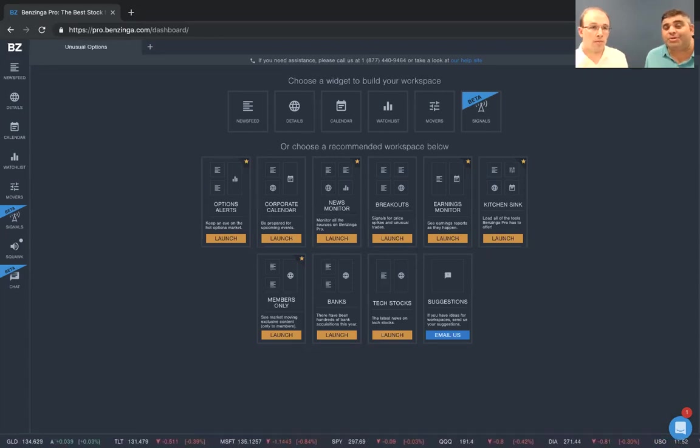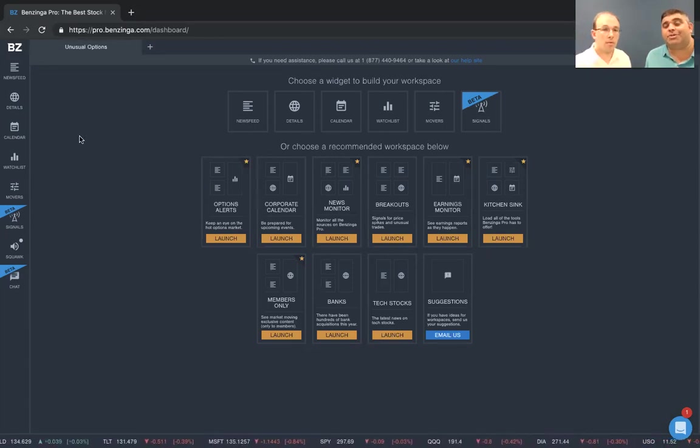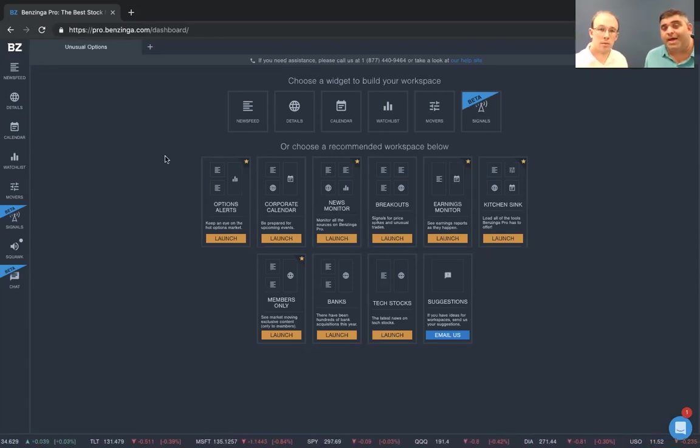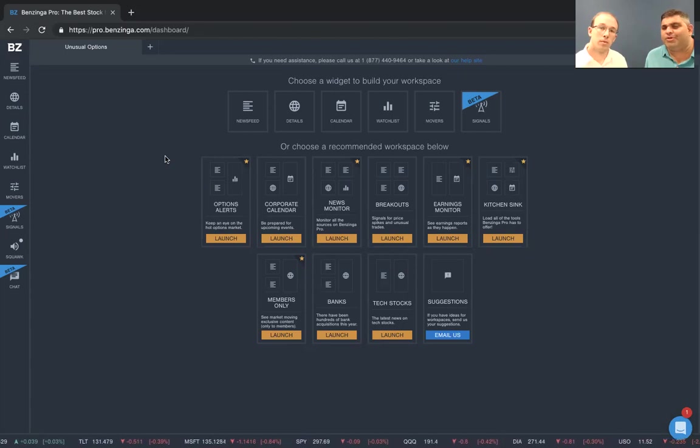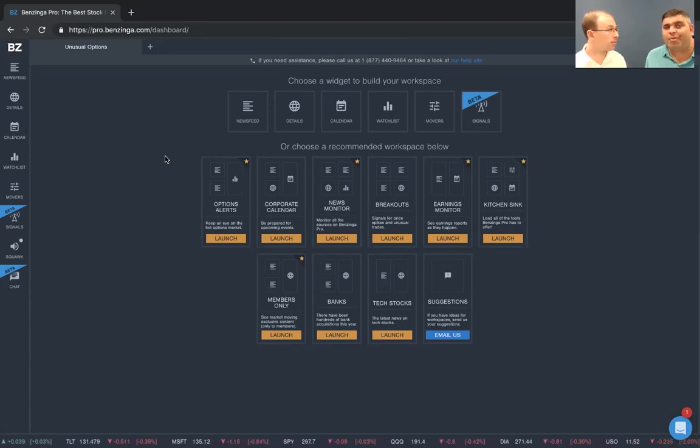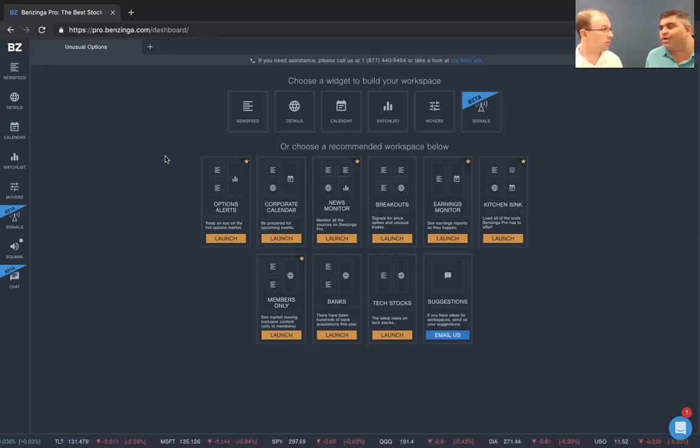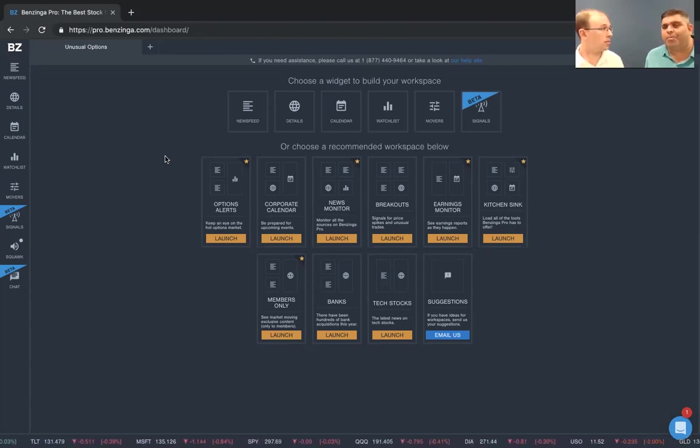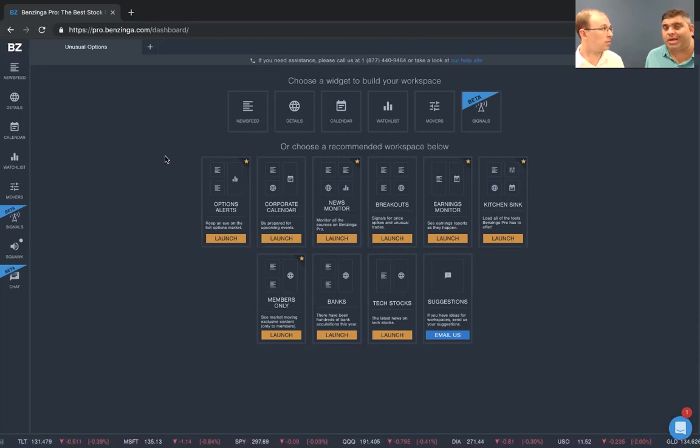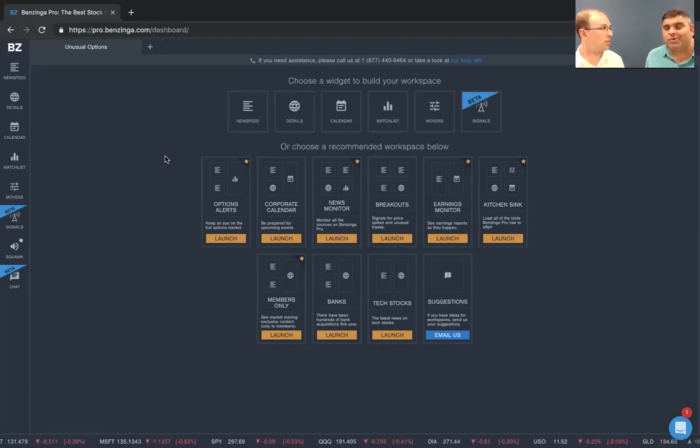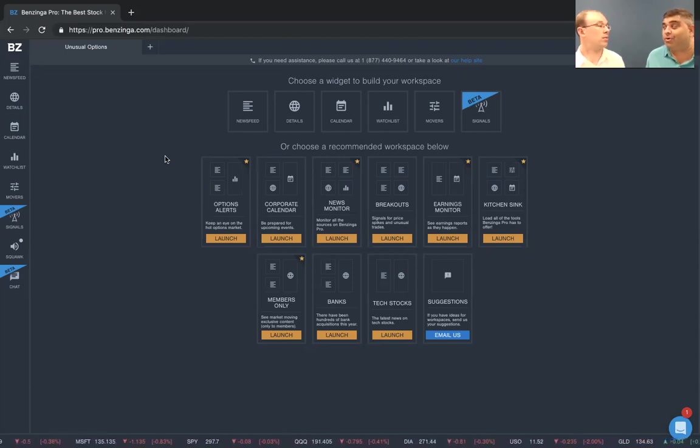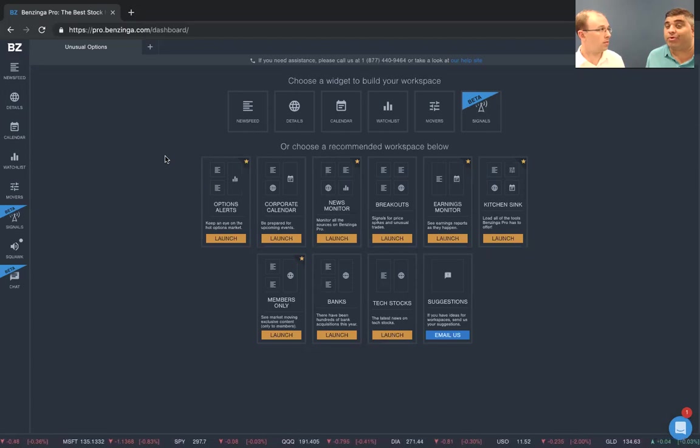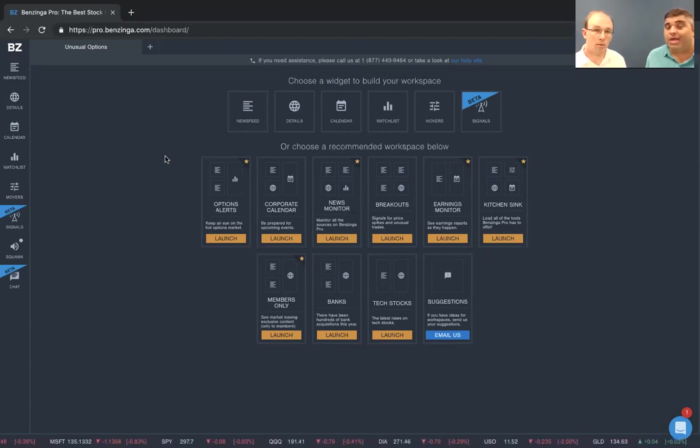Now, an unusual option is an option order that is usually bigger than normal. We're looking at open interest, you know, for open interest or implied volatility. In this situation, we're going to look for the big option orders that are flowing through the market.